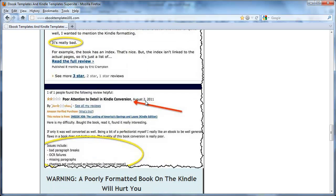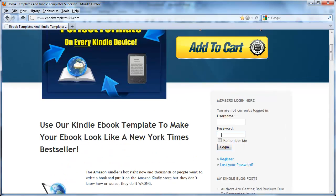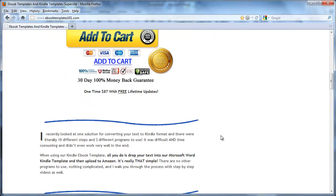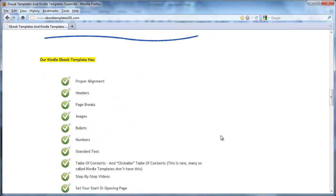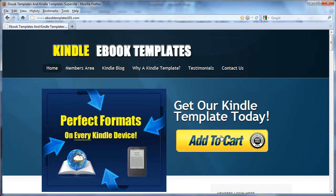Even in cases where the content was great — people loved the content — but the formatting was really bad, they're getting bad reviews. One of the biggest complaints I see over and over again is a lack of a clickable table of contents. So if you don't already have our template, it allows you to quickly and easily create a clickable table of contents. It does all the formatting for you so that no matter how your reader is reading your book, whether on a certain device or an app, it's going to format perfectly every time. Check it out if you haven't already.